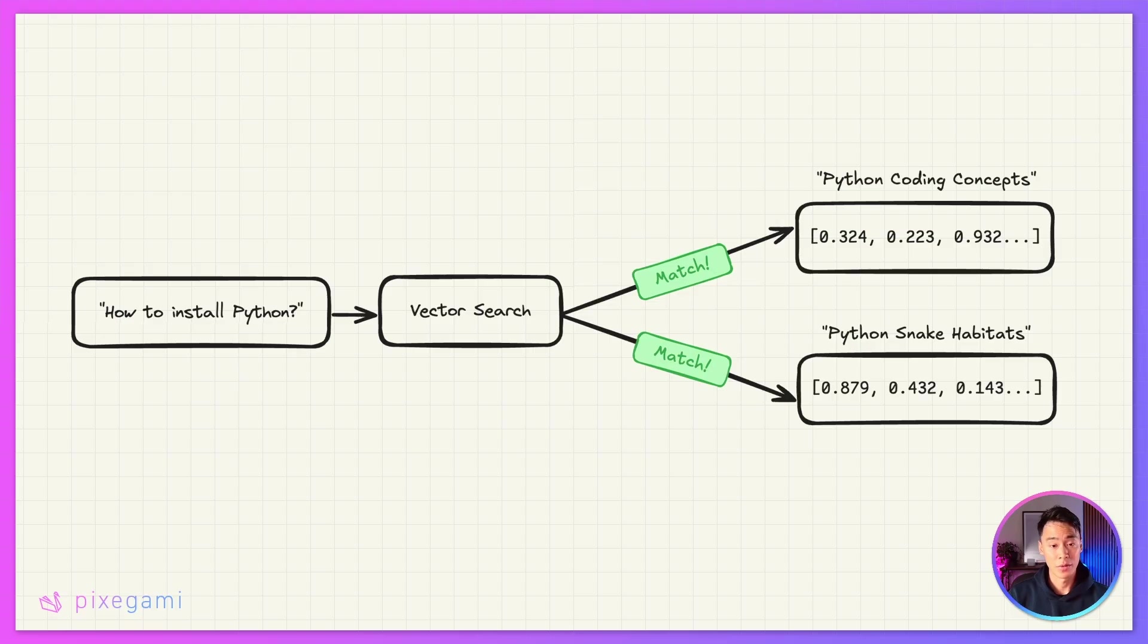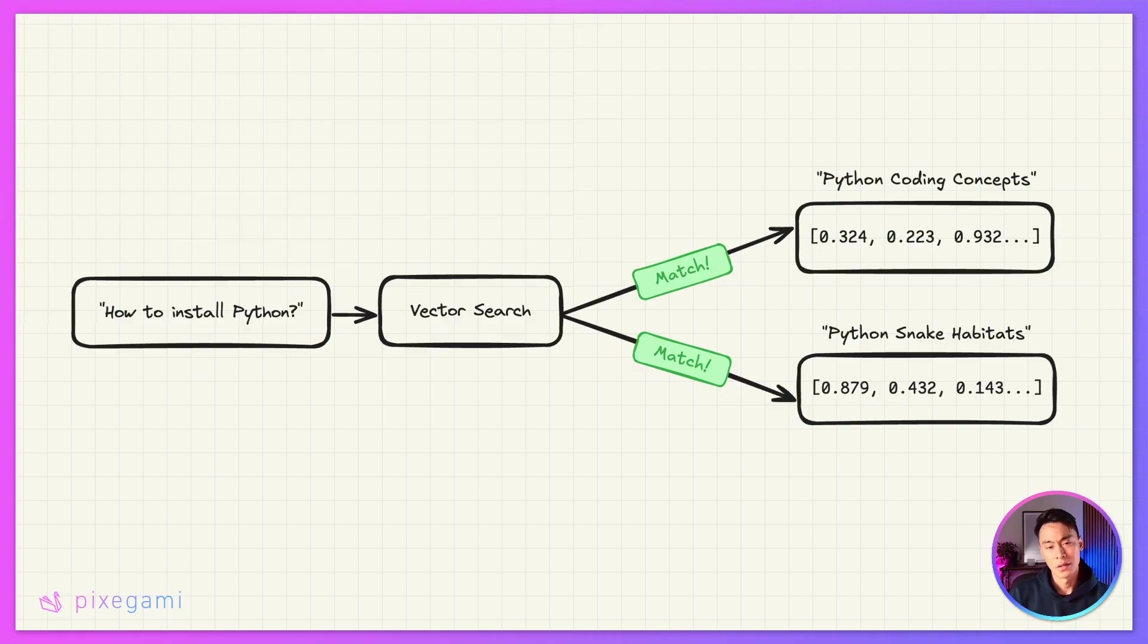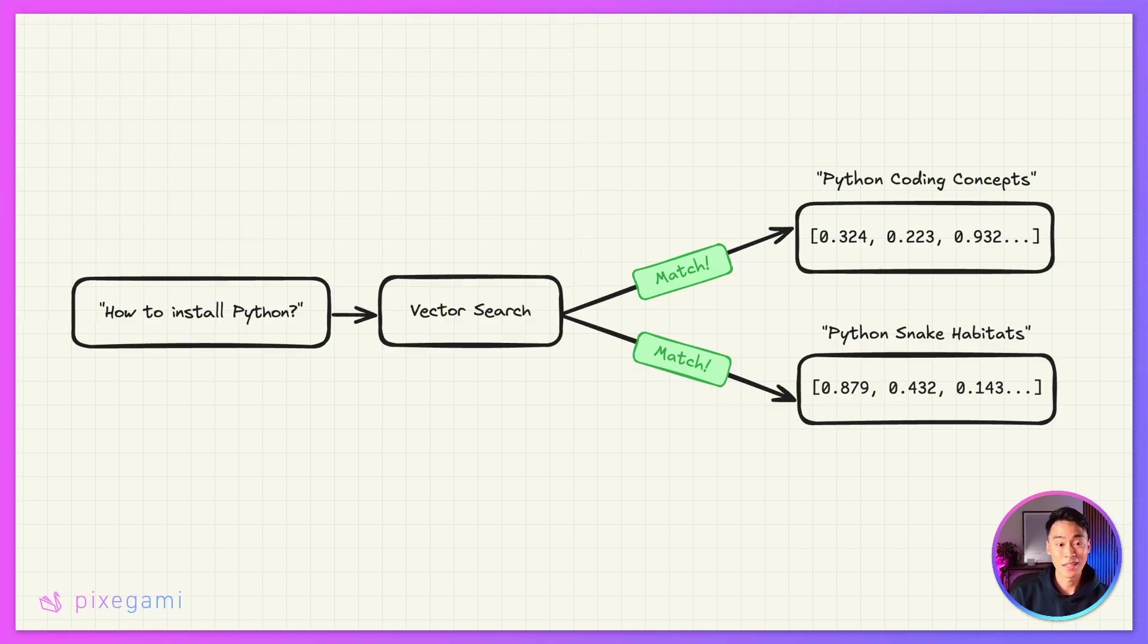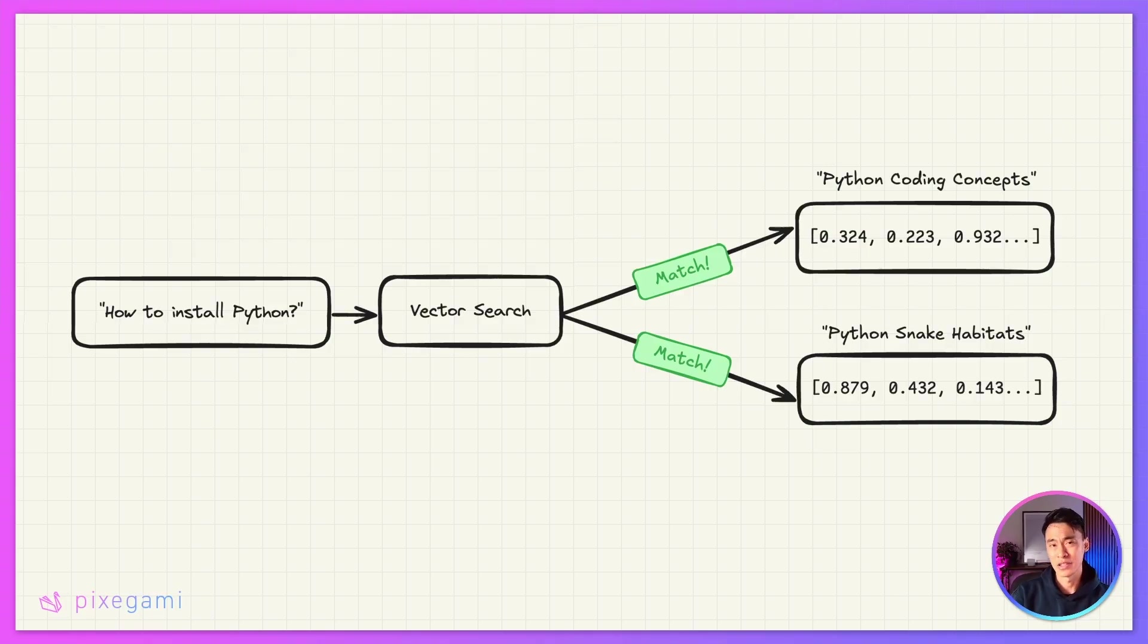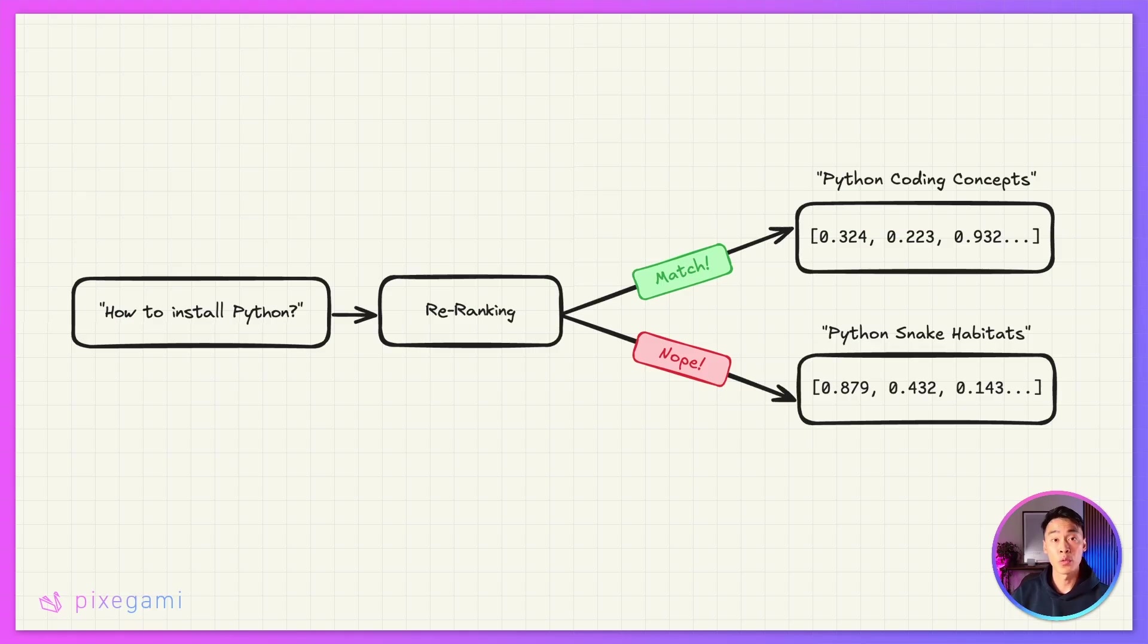Here's a concrete example. Let's say you have a document about Python coding concepts and another about Python snake habitats. If someone asks, how do I install Python? Then traditional vector search might rank both of these highly because they both contain the word Python, but obviously only the coding document is actually relevant to that query. This is where re-ranking is supposed to help.